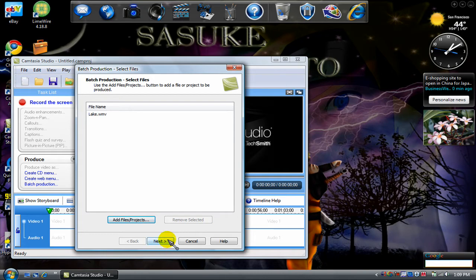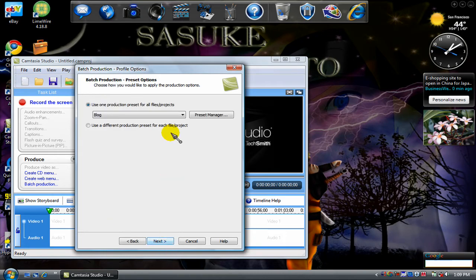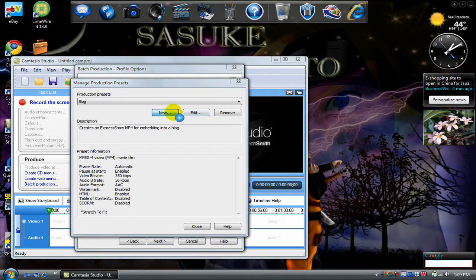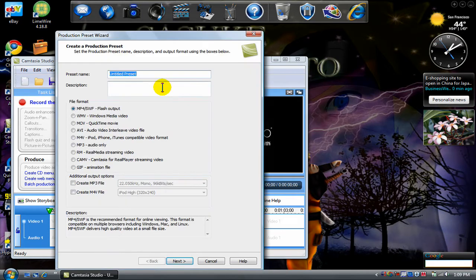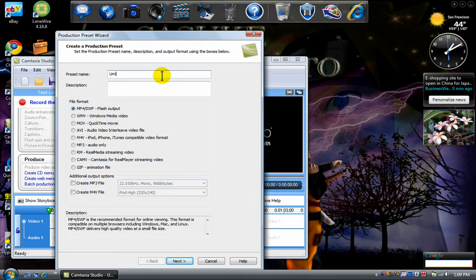Click Next. Go to Preset Manager. Click New. Put any name you want on the preset — I'm going to be naming mine YouTube2.